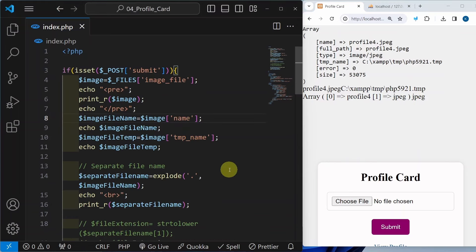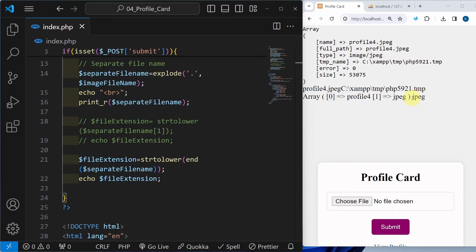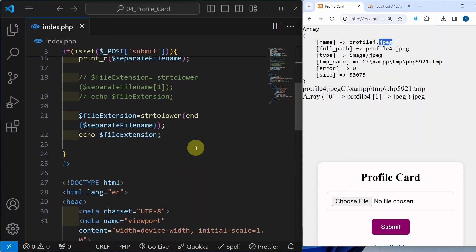Let us understand use of the move_uploaded_file function. We have successfully segregated our file name as well as the extension. Now what I want to do — I just want to create one array, inside that I will be passing some extensions, and I will be checking if that extension is present, only then I have to upload my file.